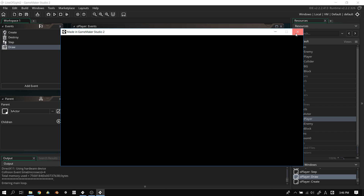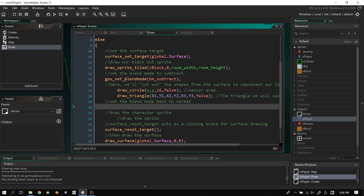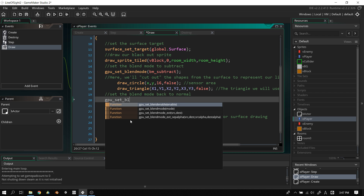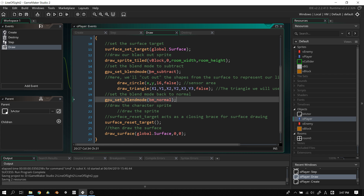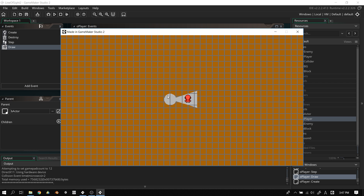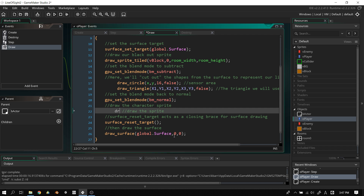Nothing appeared because we need to set the blend mode back to normal after drawing. The GPU was set to subtract and just subtracting everything. So we add gpu_set_blend_mode(bm_normal) to reset it. Now we have our triangle and circle creating the close-range effect. We also need to draw the character sprite, so we add draw_self.